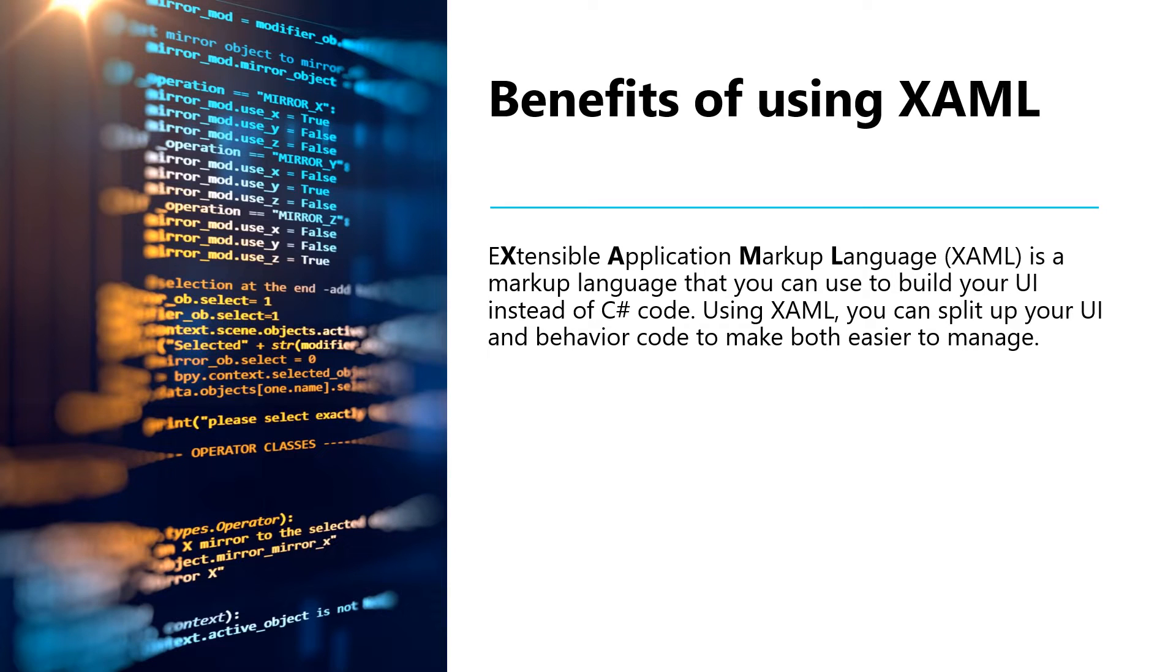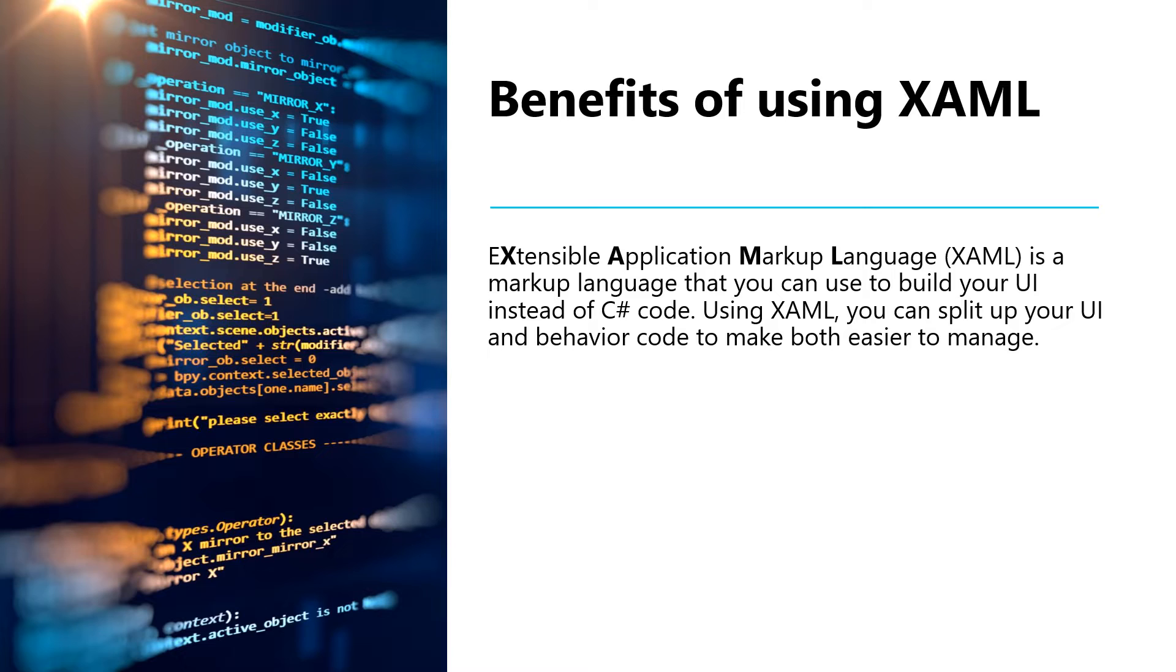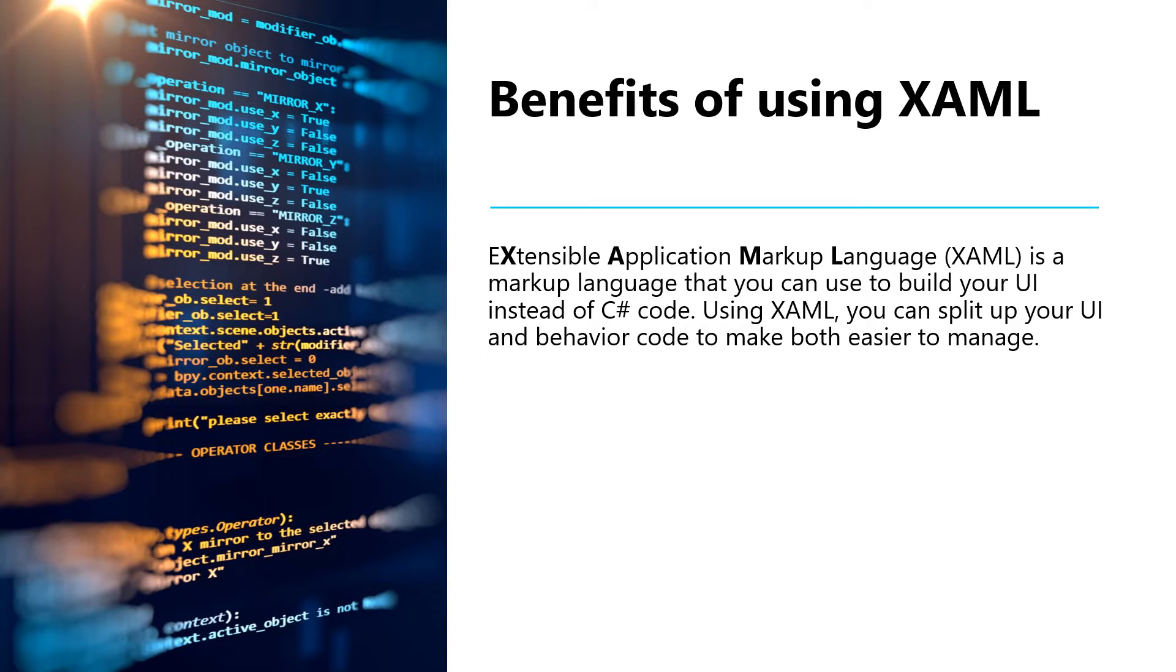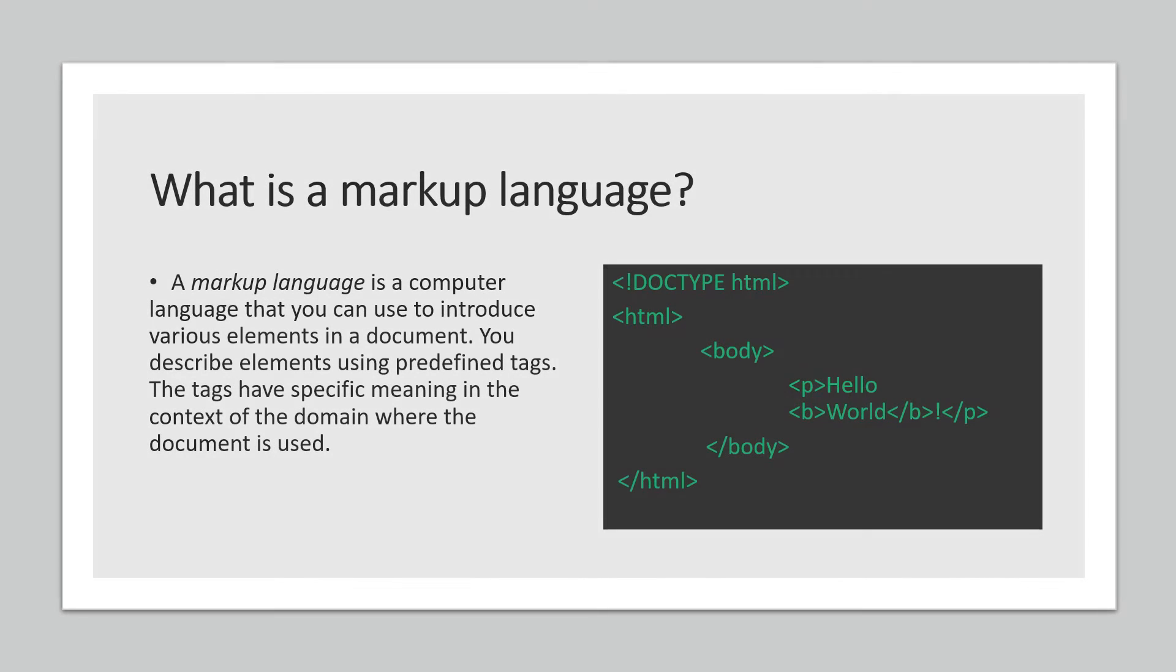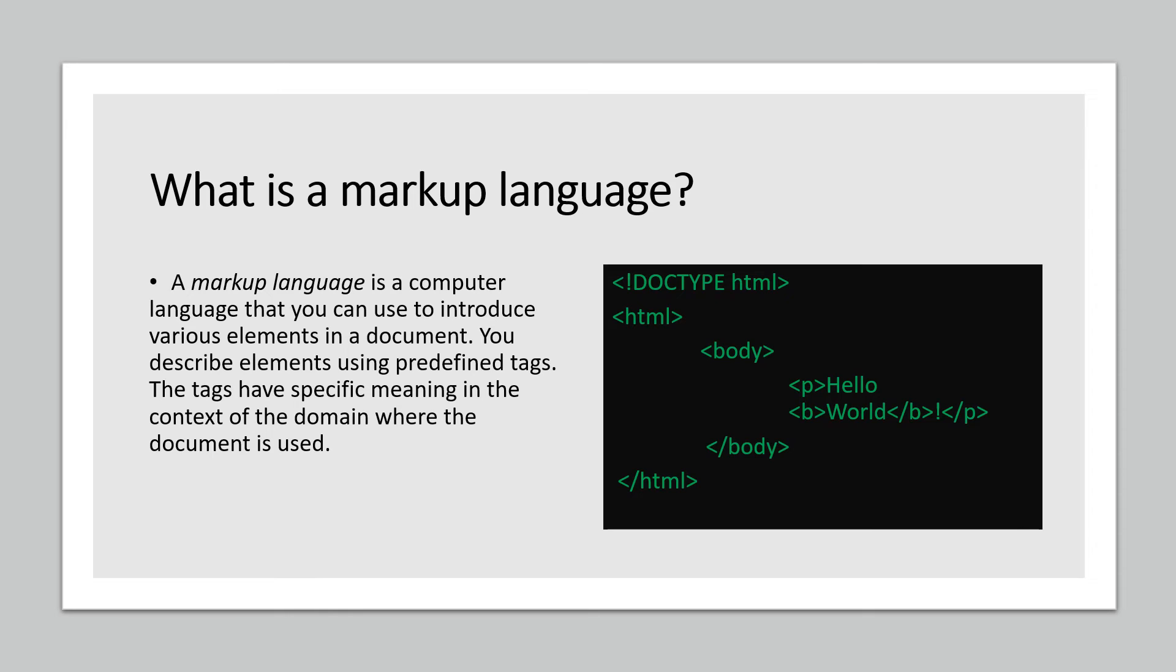What are the benefits of using XAML? Extensible Application Markup Language, XAML, is a markup language that you can use to build your UI instead of C# code. Using XAML, you can split up your UI and behavior code to make both easier to manage. In this video lesson, we'll talk about some of the benefits of using markup languages to define your UI. What is a markup language? A markup language is a computer language that you can use to introduce various elements in a document. You describe elements using predefined tags. The tags have specific meaning in the context of the domain where the document is used.